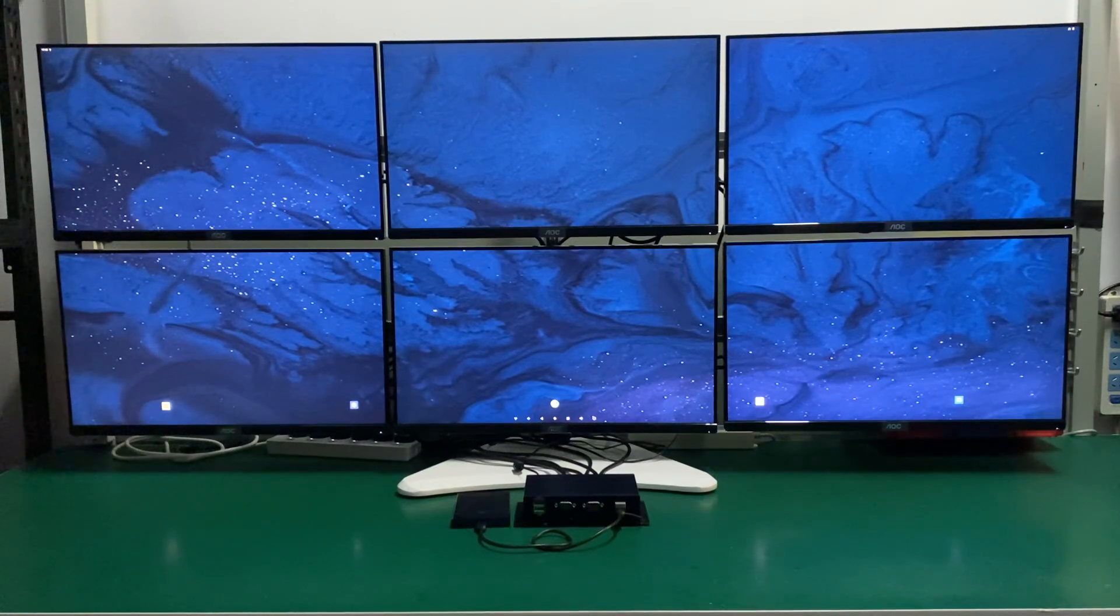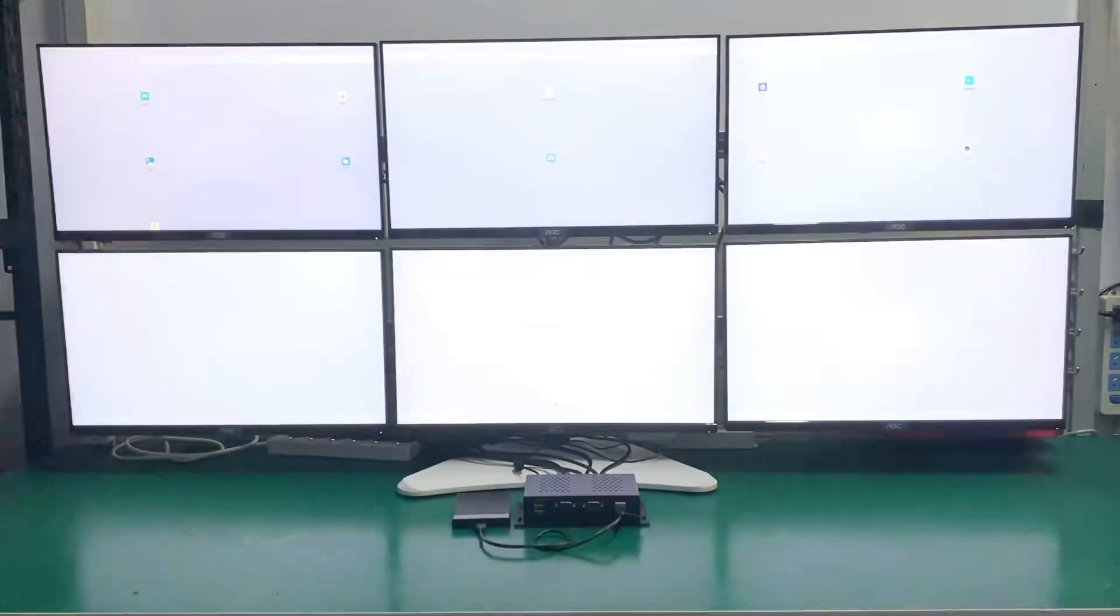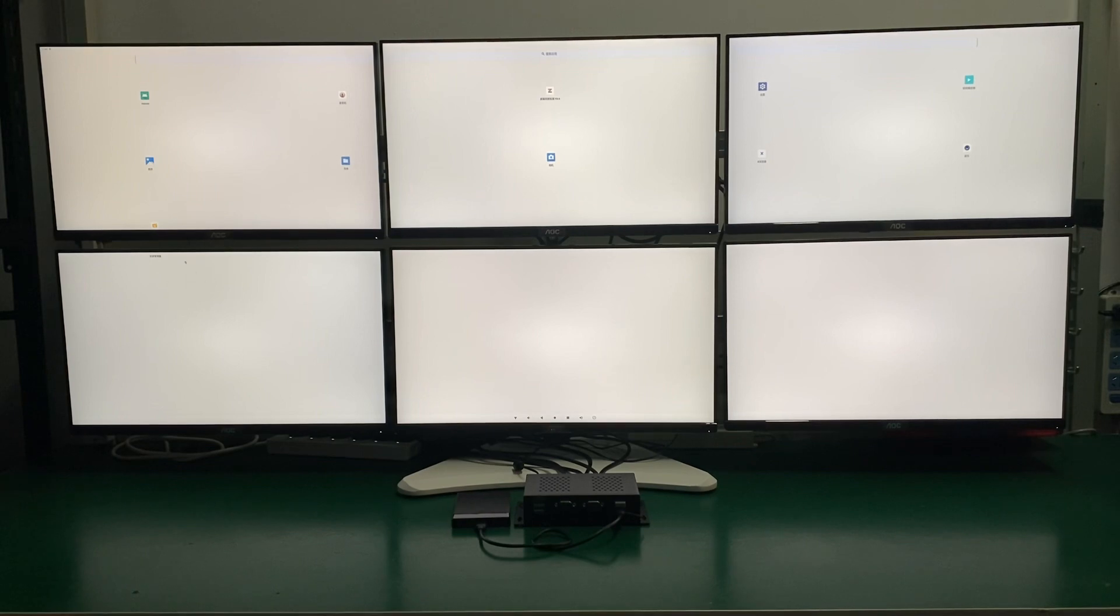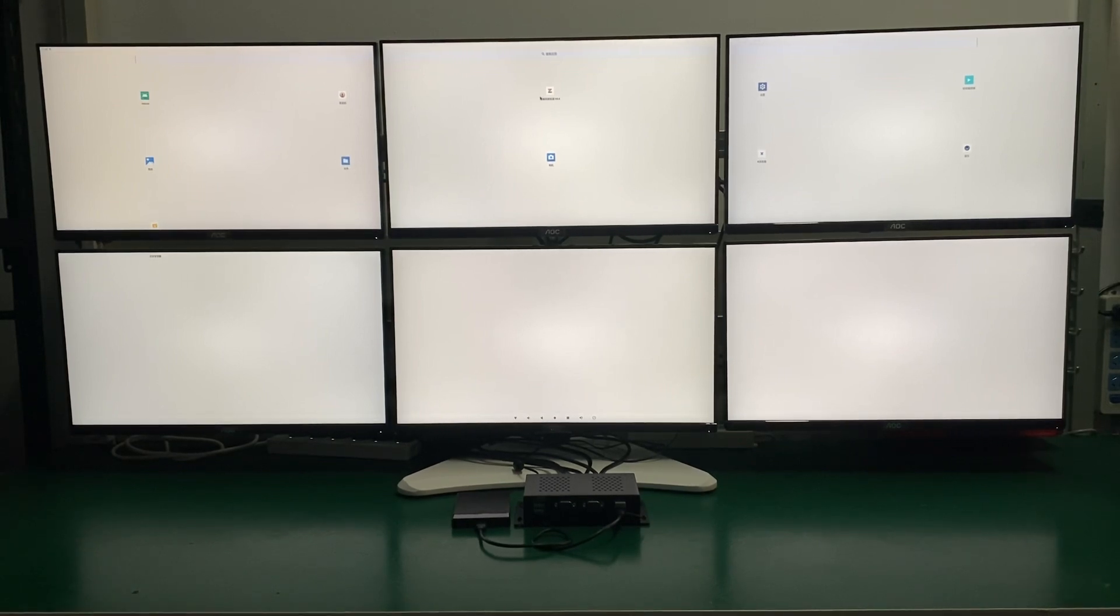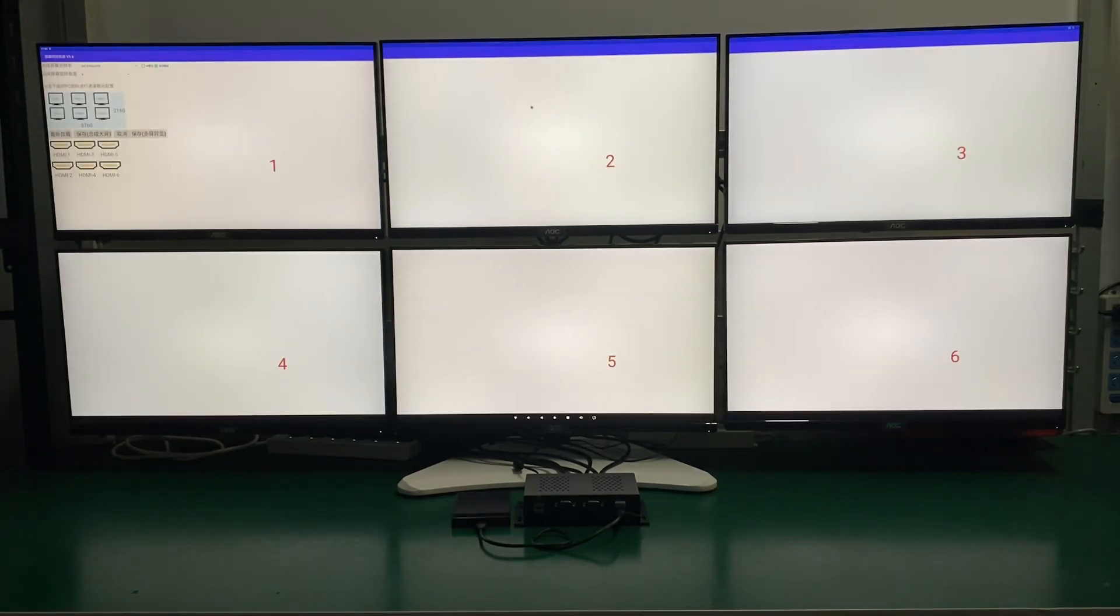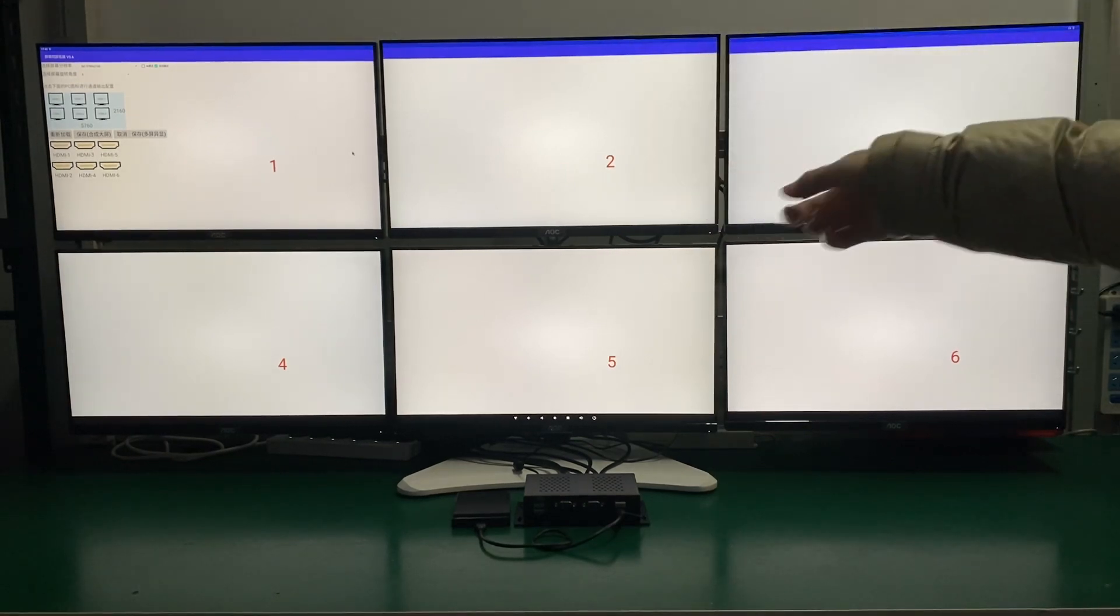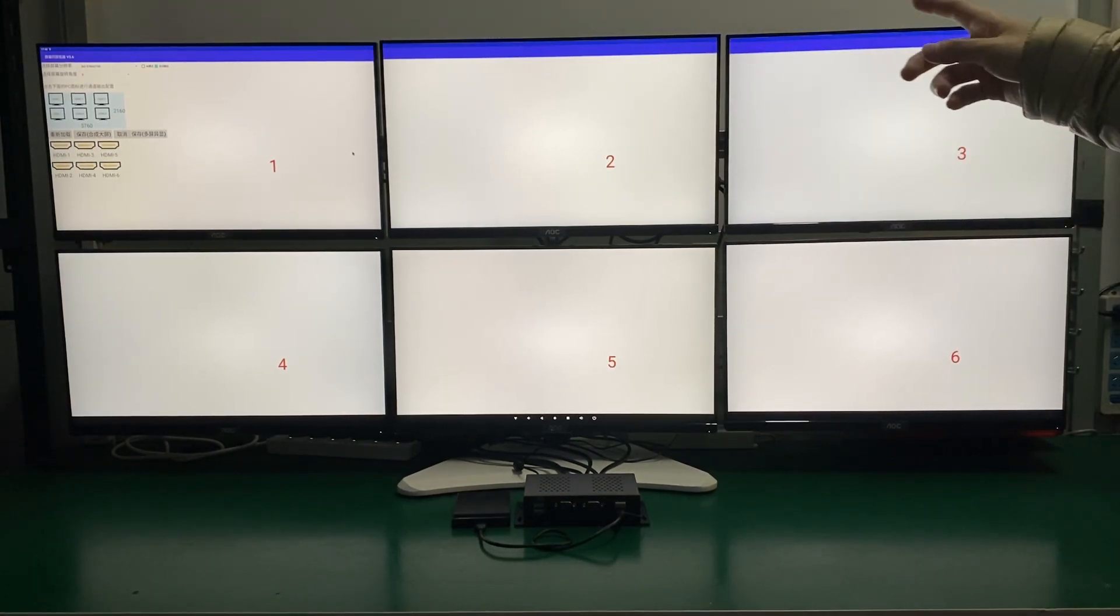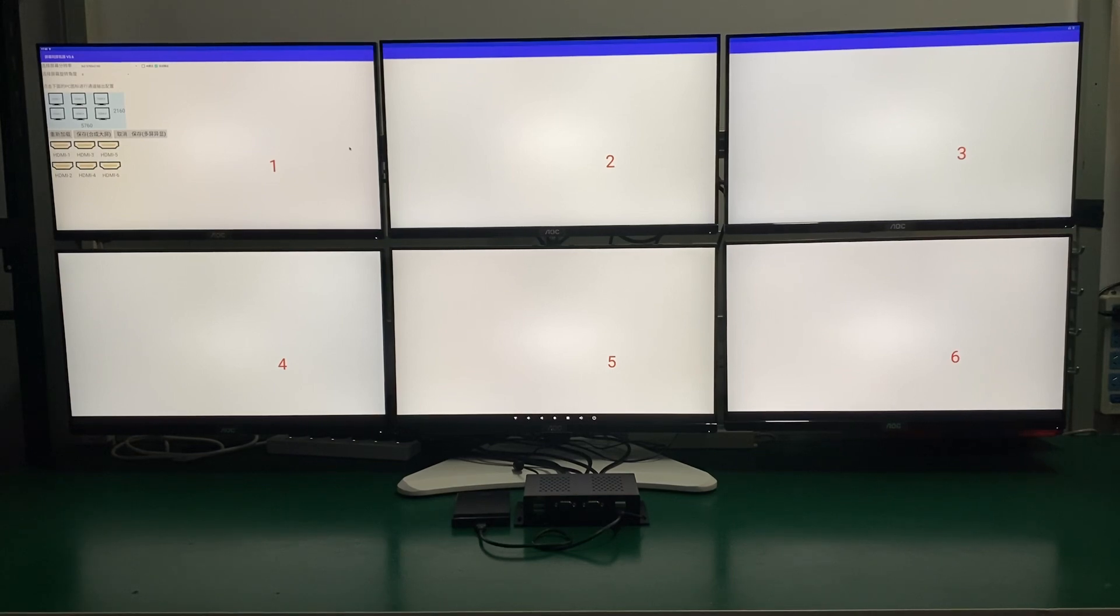Hello everyone, today we're testing the Microtronix D58. It's a six HDMI output device and we'll do a small testing showing the six HDMI outputs on the monitors and then showing a whole big picture all combined together.